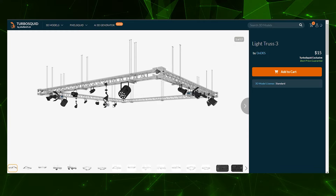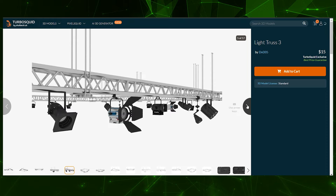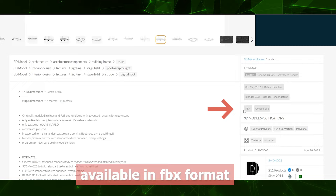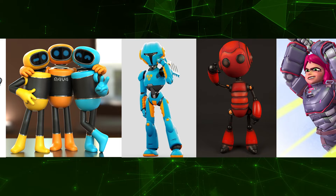I did some research to see if I could find some reference for the light truss and the stage lights mounted on it, and I came across some TurboSquid products that show exactly what I'm seeing in the reference video. This one appears to be the best option, so I'm going to purchase it and rig it for this project.